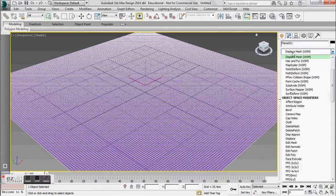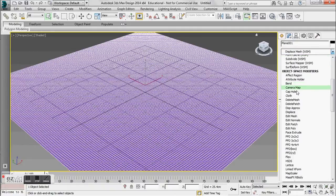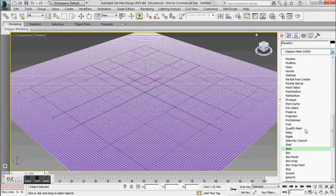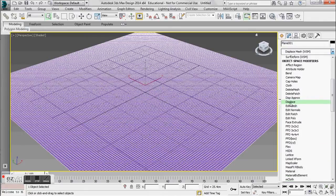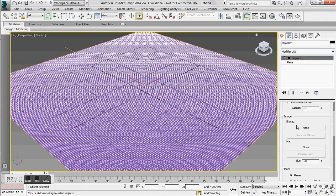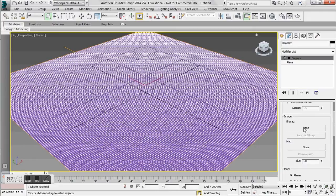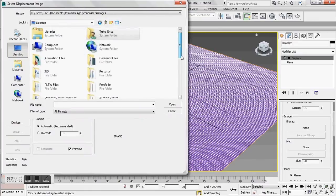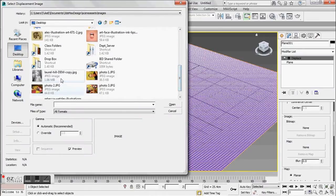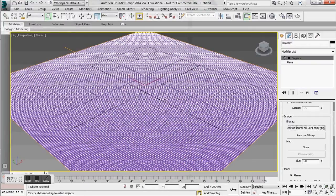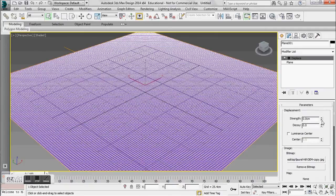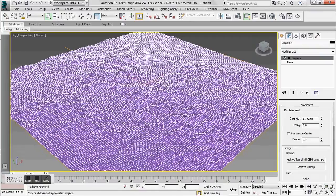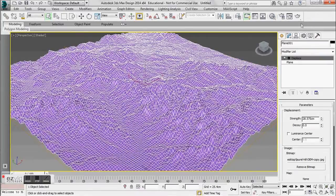From there, I'm going to go to my modify tab and add the displace modifier. You can do this by just typing it in or scrolling down. Under displace, you'll see you have a place for a bitmap and for a map. I have a bitmap — we just got it off of Google Images. I'm going to go to my desktop where I saved the image and pick it. What you're going to see is nothing happens to the plane just yet. This means we have to increase the strength. As I increase the strength, I see a terrain appear.